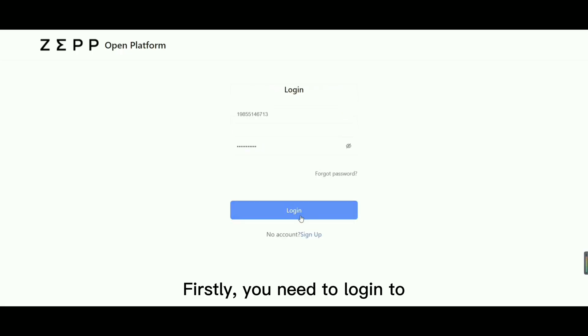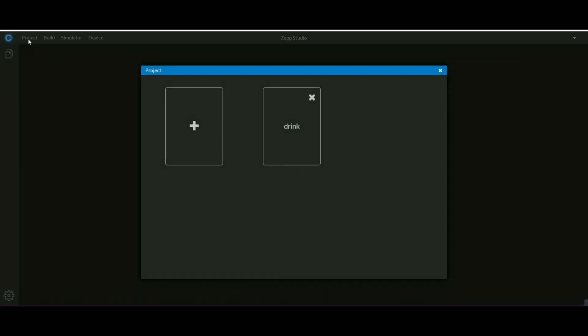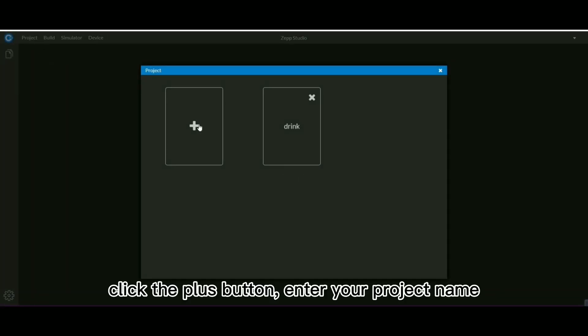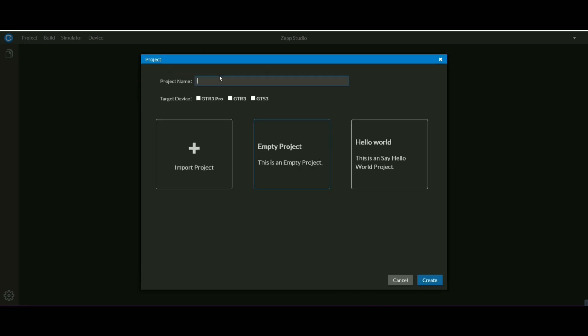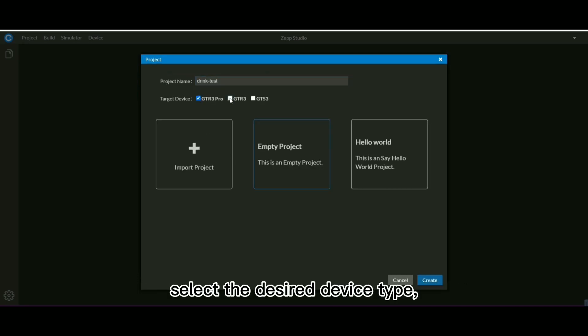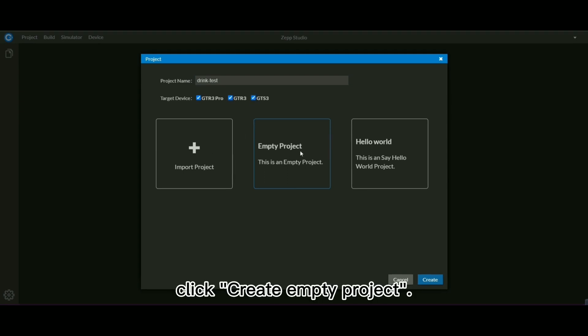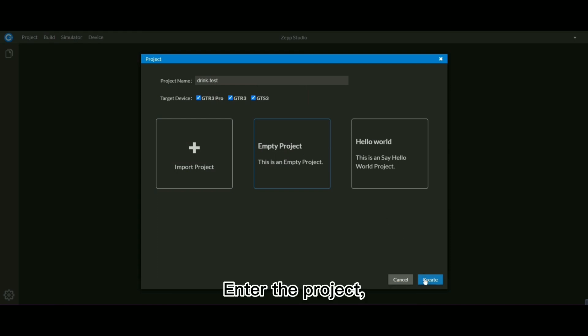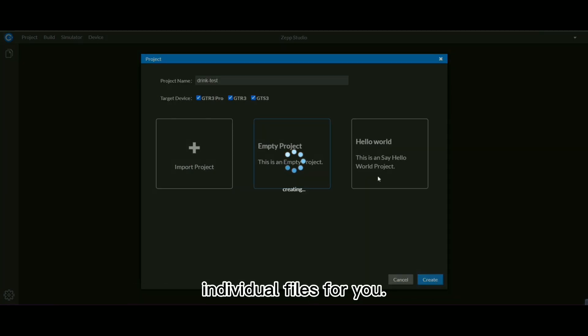Firstly, you need to log into your account on ZEPP Studio web page. Click the plus button, enter your project name. Select the desired device type. Click Create Empty Project. Enter the project, you will see that the system has created individual files for you.